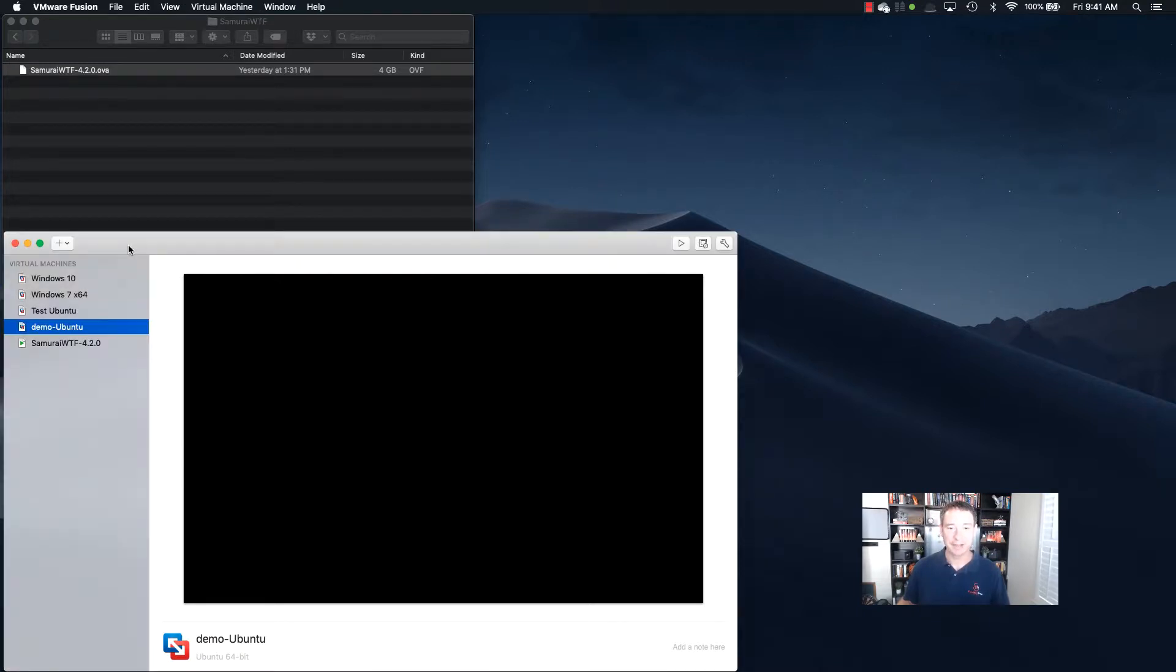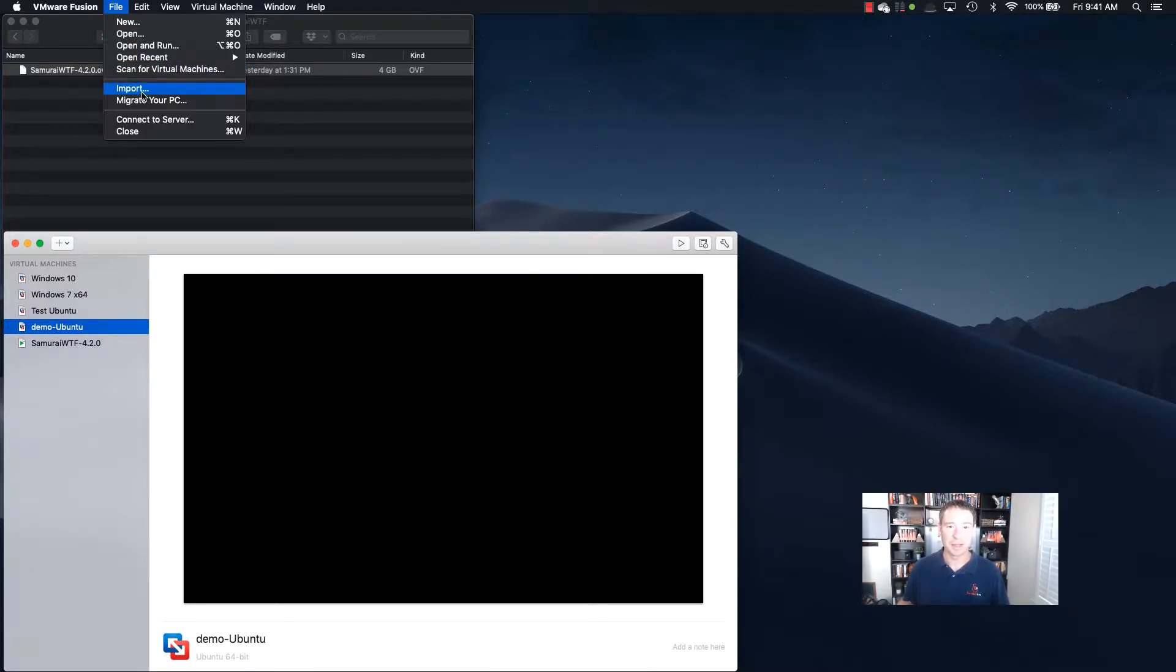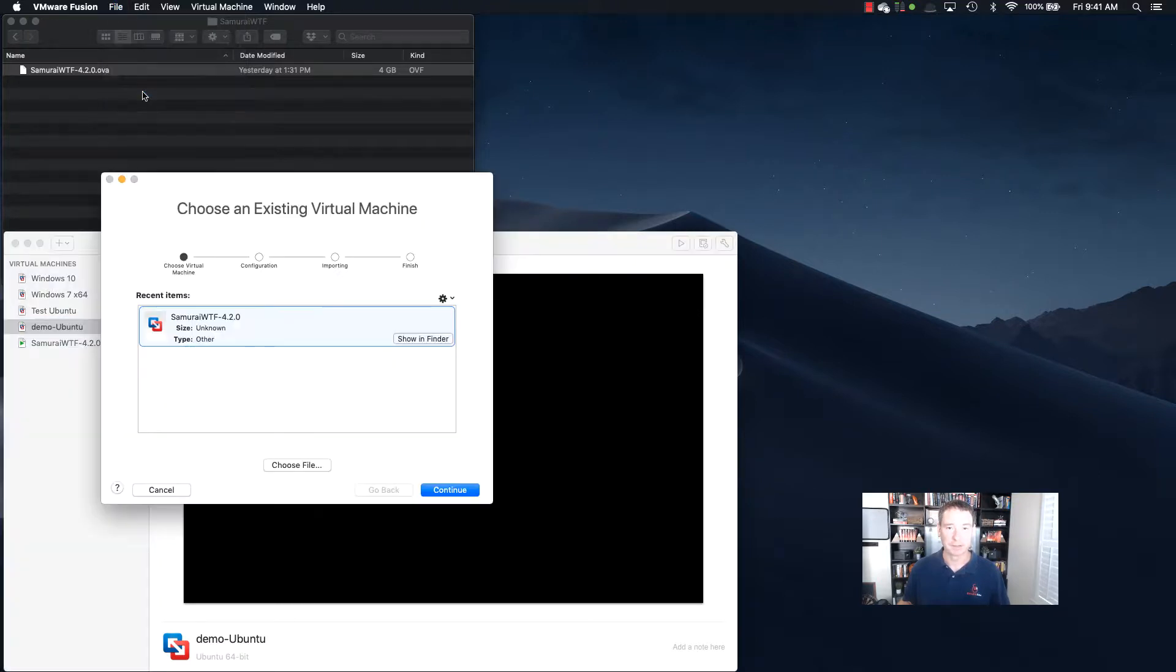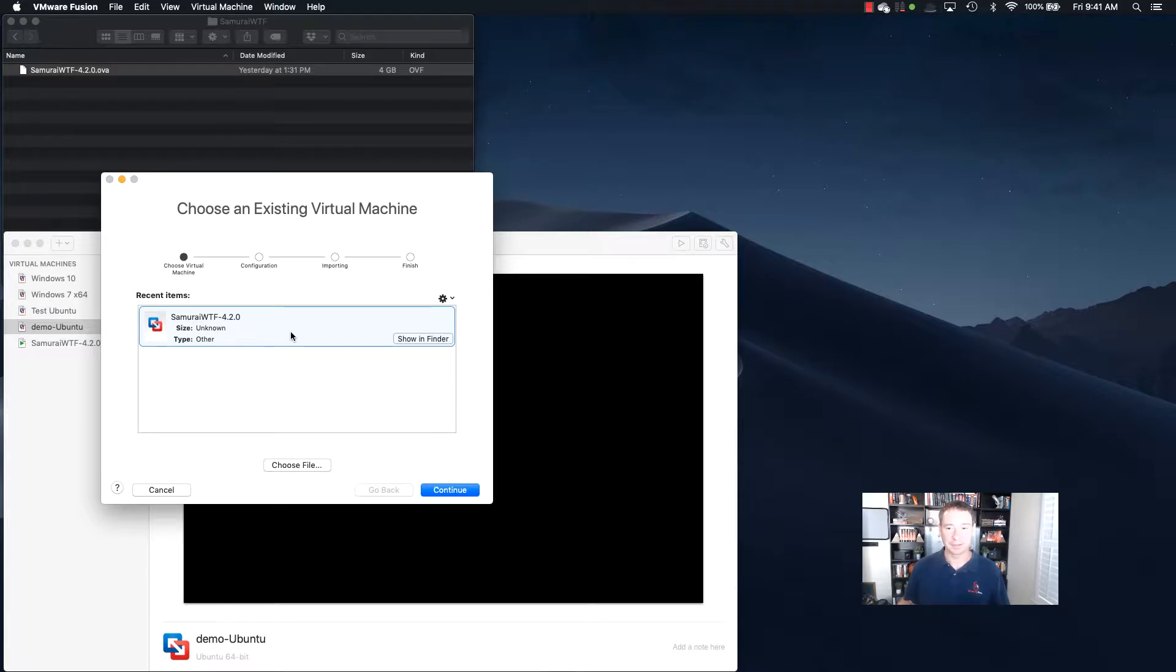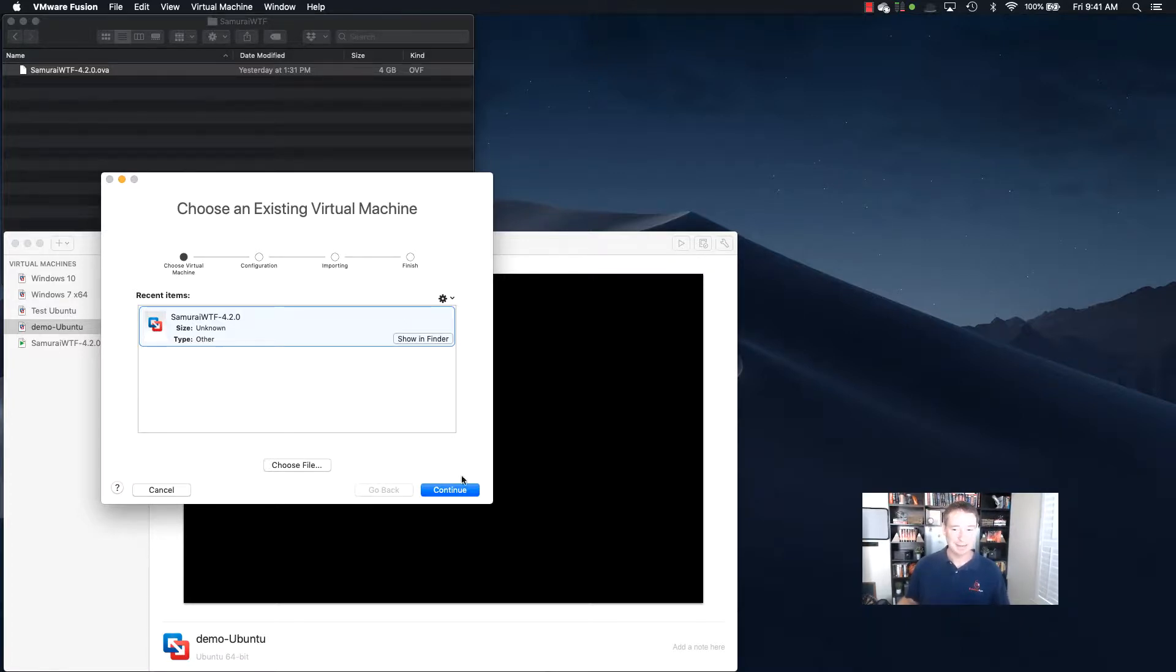And then here I have VMware open up, and really just to install it, now I've already got it running right here, but to install it all we have to do is go up to the file menu and then do import. And then it's going to allow us to select that file, and we just go to our downloads file and select that file, and then we continue on through each of the steps to import it. Now, I already did it, but all you have to do is just keep clicking continue and it'll bring you in.